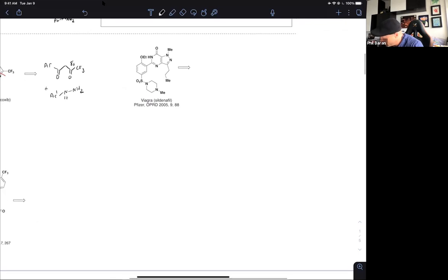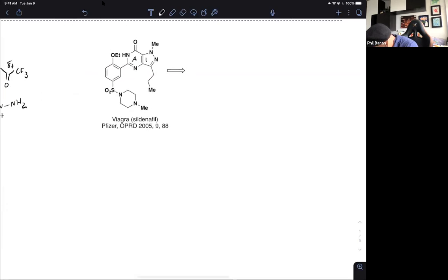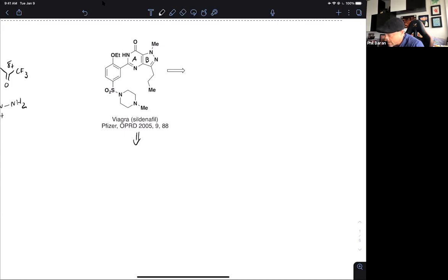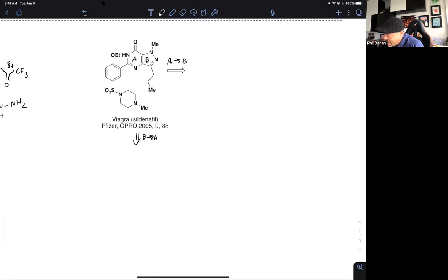Let's look at sildenafil, an interesting compound with two different ring systems. I'll focus on rings A and B. There are many ways of skinning this cat — both approaches could potentially be viable. Take five or ten seconds to think about which you prefer: annulating B onto A, or A onto B. In the former case we use pyrazole synthesis logic followed by pyrimidinone synthesis logic from last week. In the latter, pyrazole synthesis followed by pyrazole synthesis.